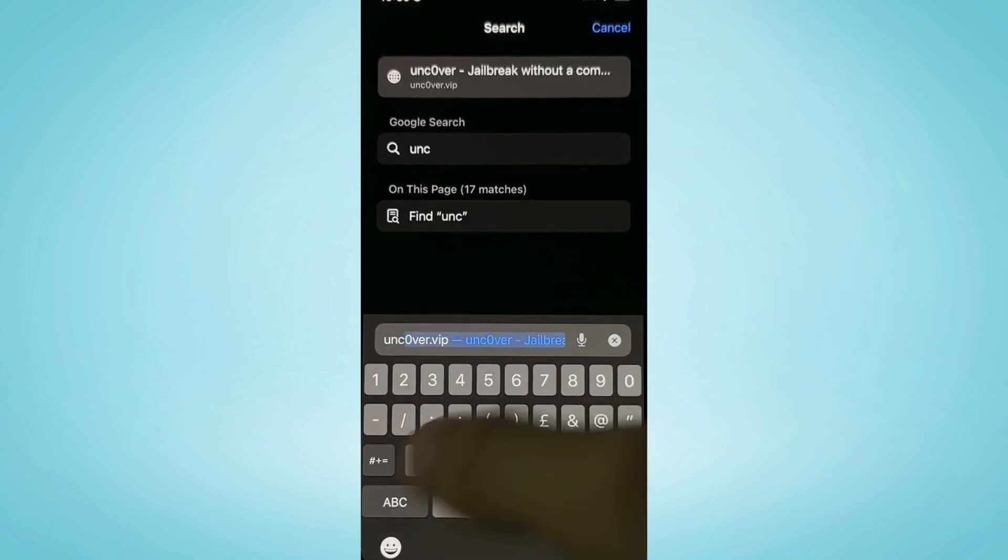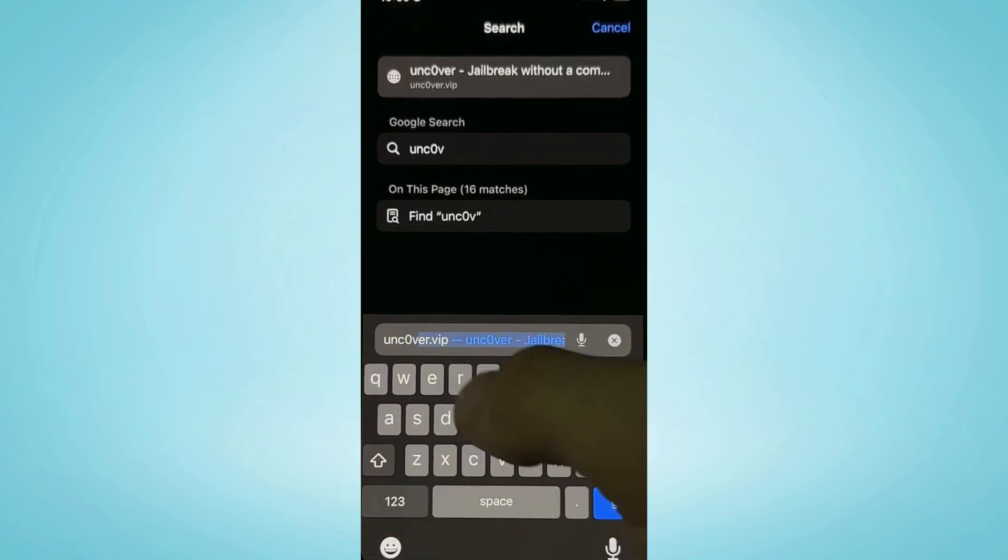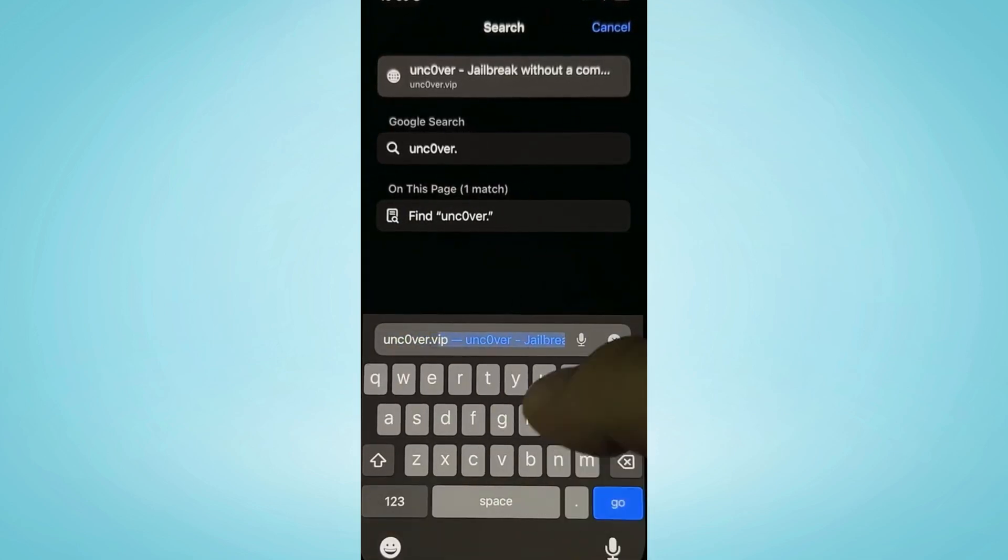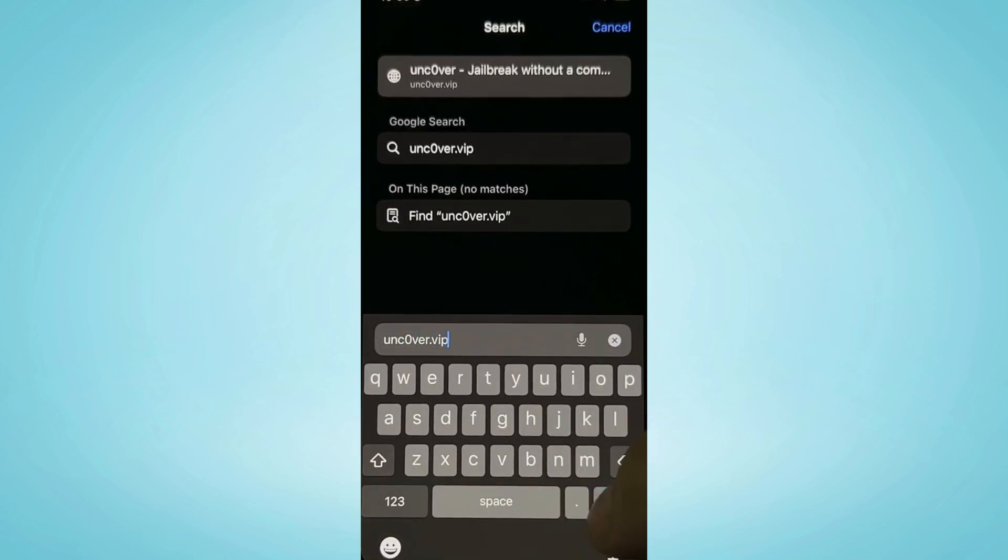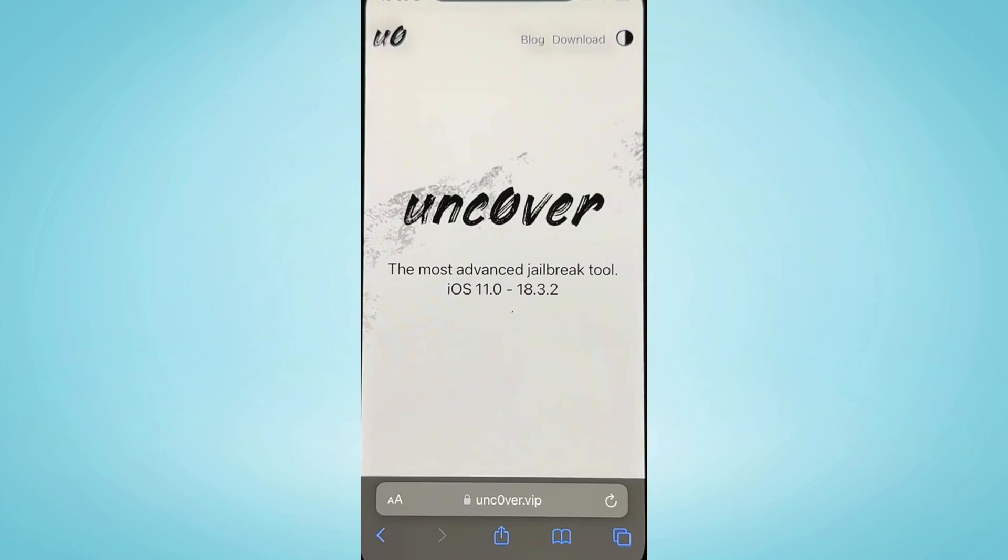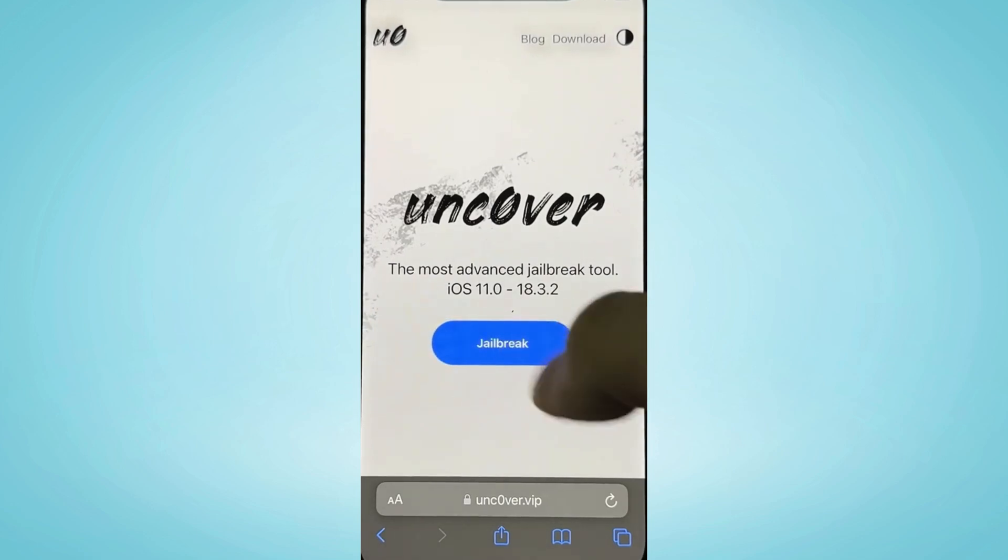First of all, open Safari. You need to visit uncover.vip. Oh, is a zero, so don't forget that.